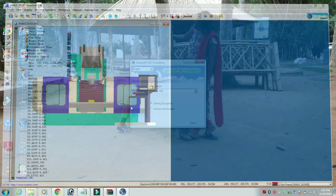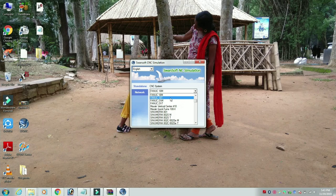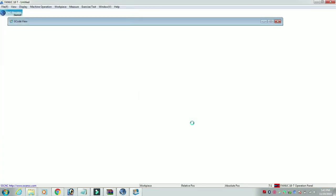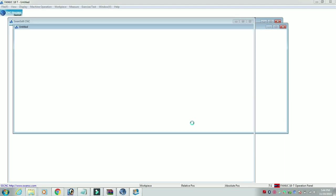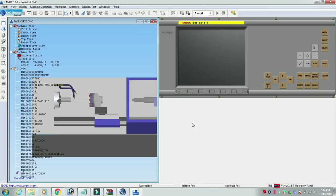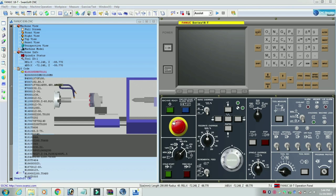Now we are turning it. We can use this software — the milling center and the turning center. Now if you have a running center, this is the turning center. We can open the software. Now we can use this software. If you have a normal emergency, we can remove the machine.